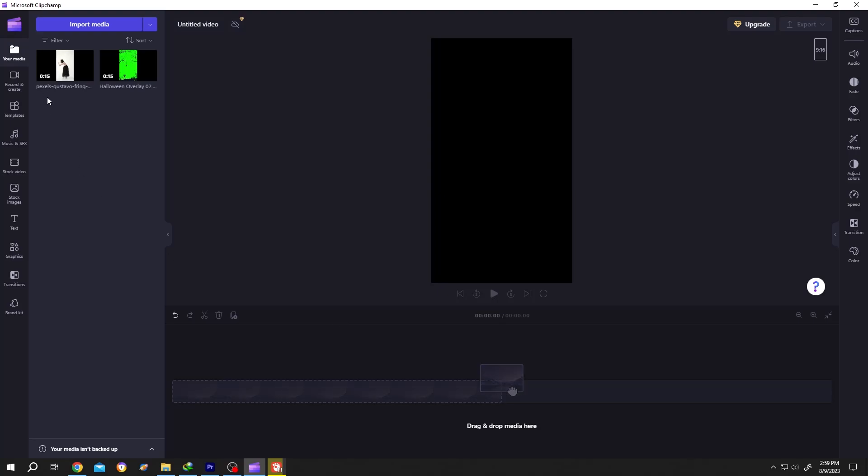In our media section, we have two videos: one will be our background and another is our green screen overlay. Let's bring the background to the timeline.